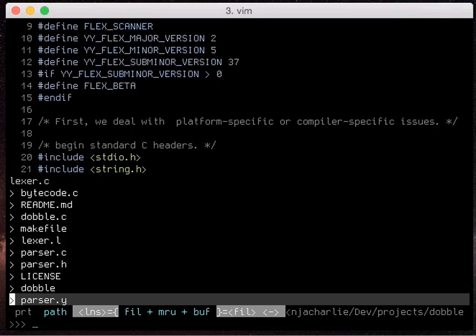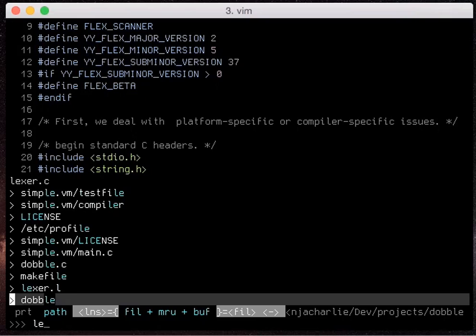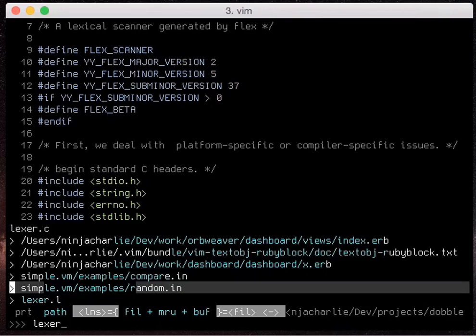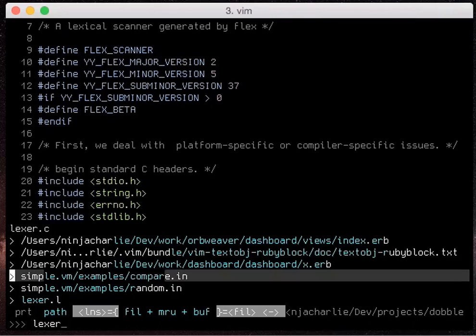So then instead of opening the same file a bunch of times I don't double open a buffer for instance or if I'm just trying to find a buffer because sometimes I'll reopen the file just to jump to that buffer.